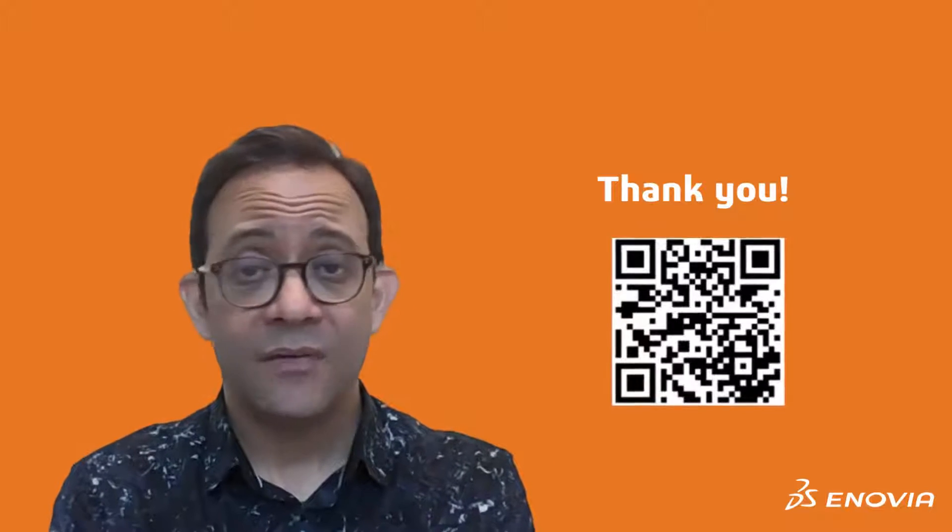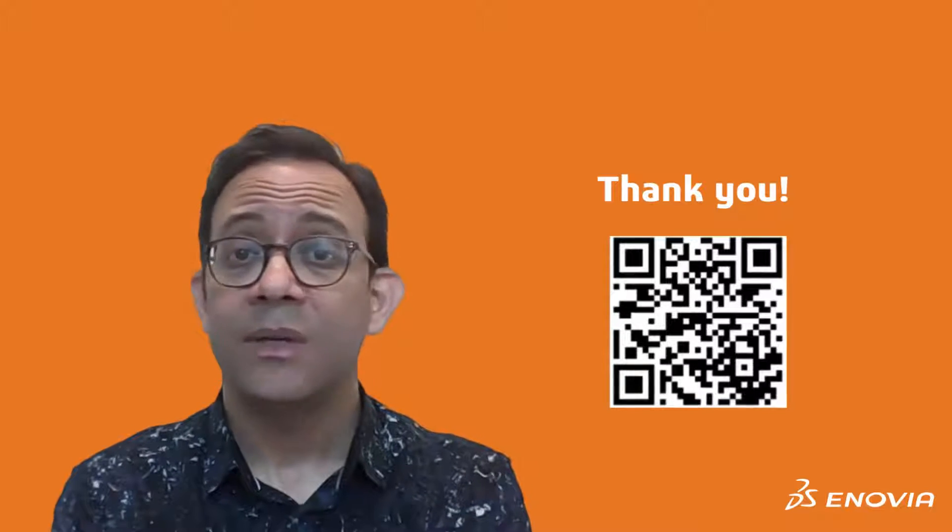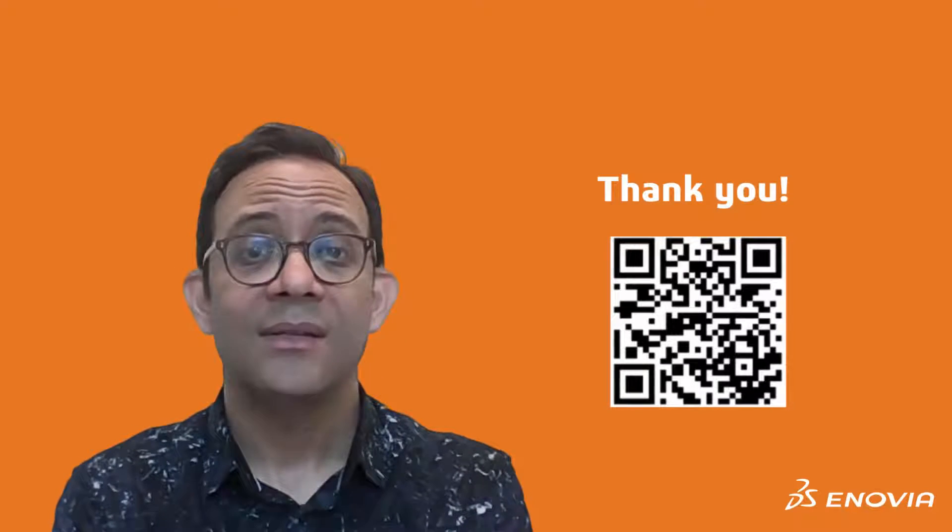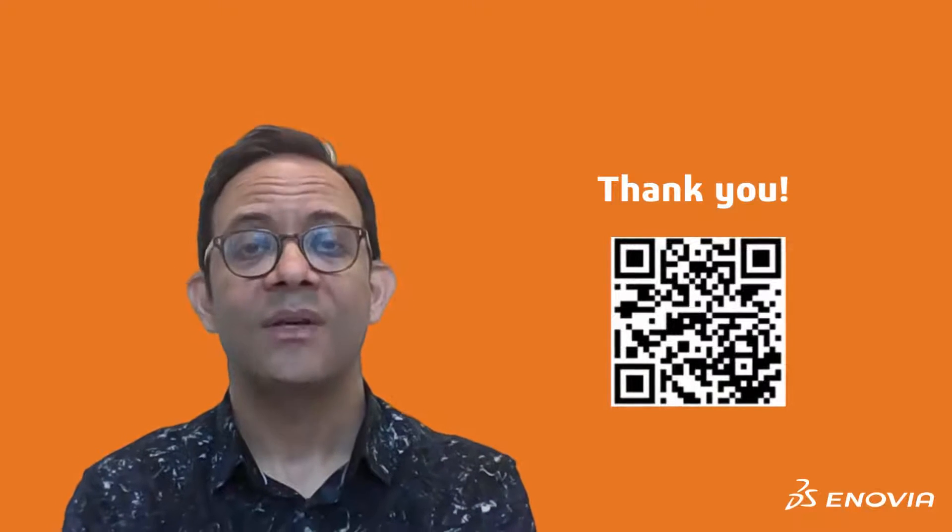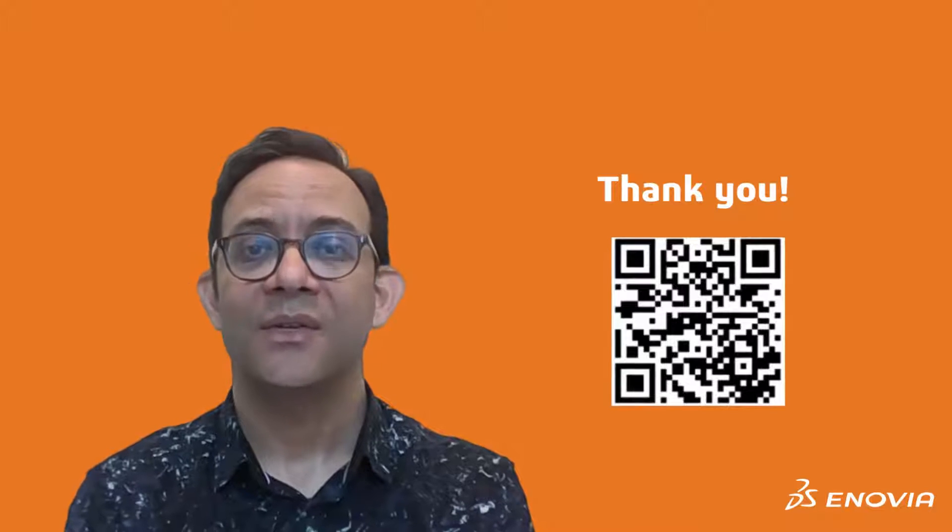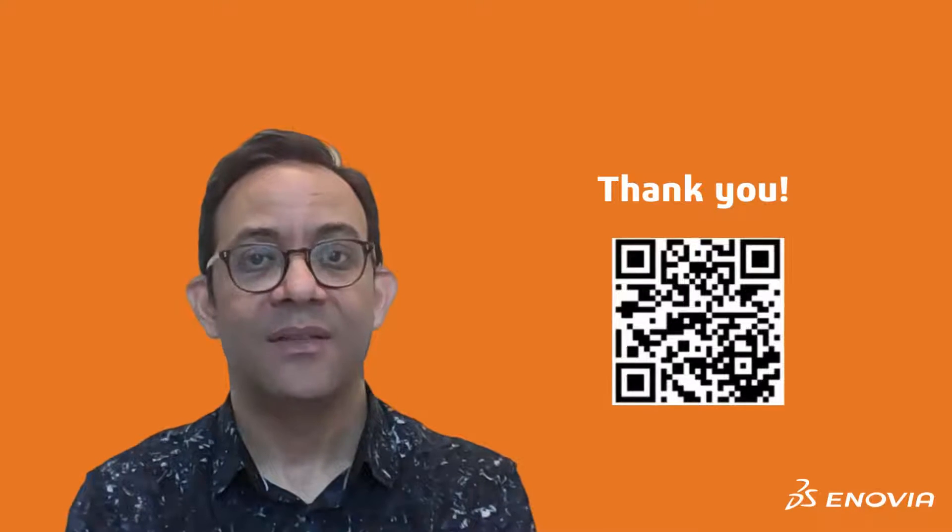I hope this tip was beneficial for you. If you have any questions, please don't hesitate to share them with us in the Enovia User Community. Thank you!